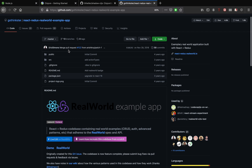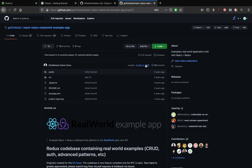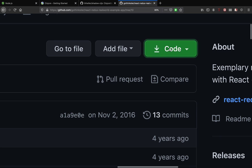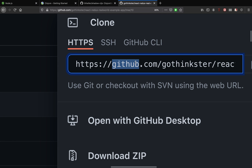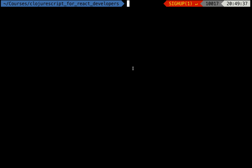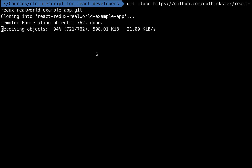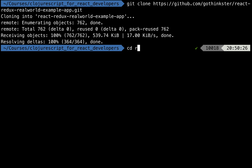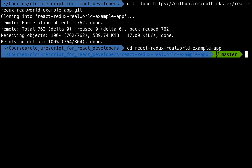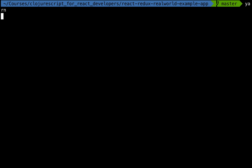Next, we will be cloning this repository called react-redux-real-world-example-app. It is written in React and Redux. Let's go to the green button over here, copy the URL string, go back to our terminal, and clone this repository.